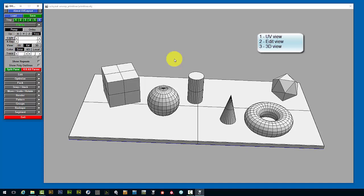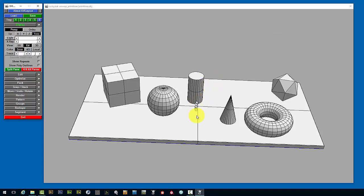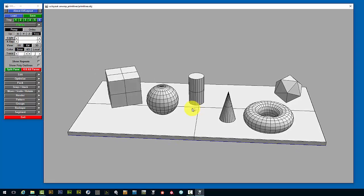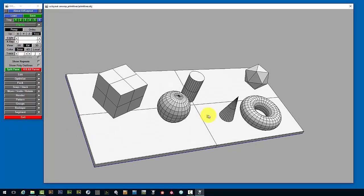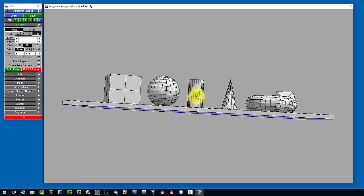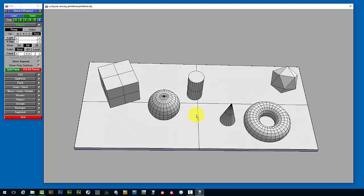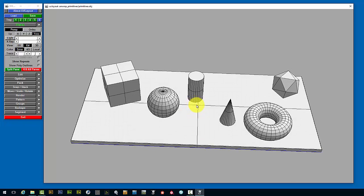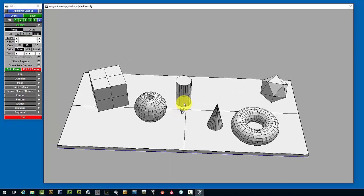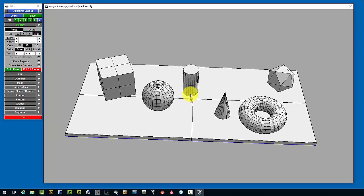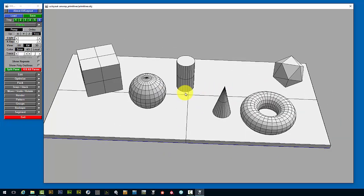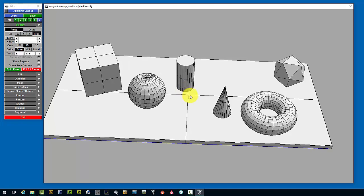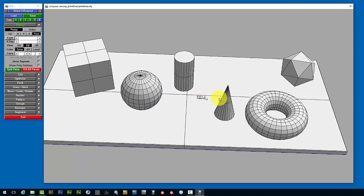The 1 key sends you to the UV view, the 2 key brings you to the edit view, and the 3 key brings you to the 3D view. You can left mouse click and move your mouse around to orbit your view — this works in the 3D view as well as the edit view. Middle mouse click and moving your mouse translates the view so you can move up, down, left, and right. Right mouse click and moving left and right zooms in and out.